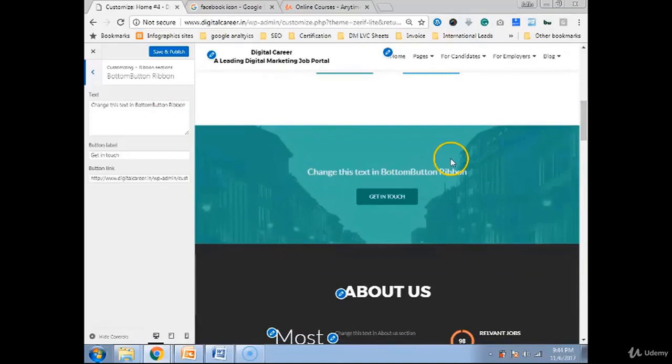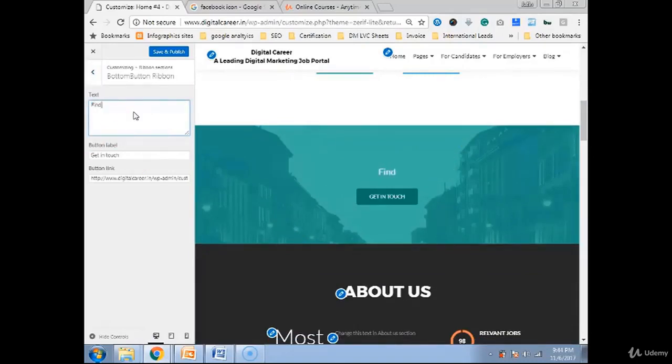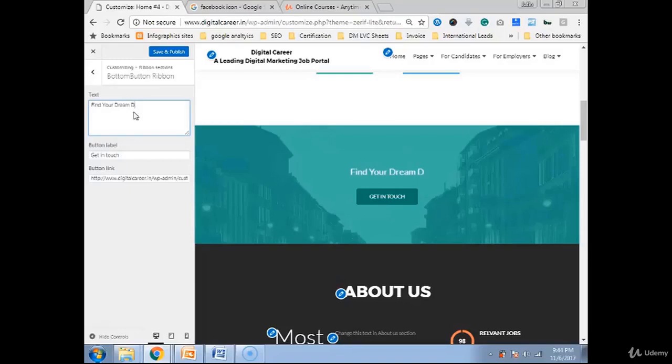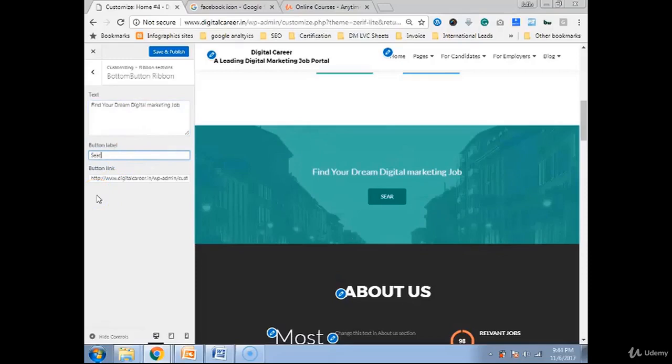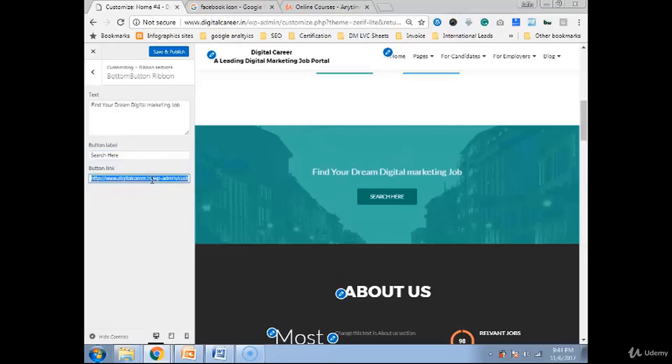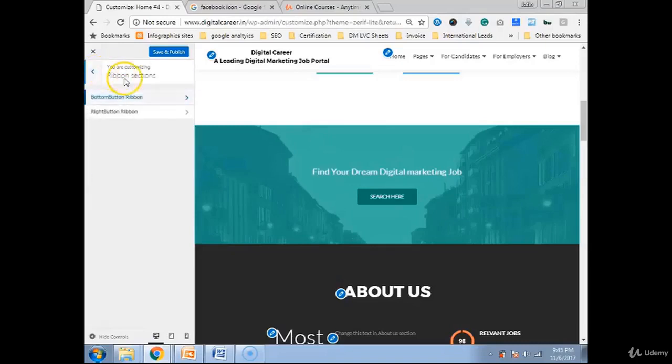Like I mentioned, find your dream digital marketing job. Not in get in touch, search here. And give the link of that particular page where user can go and search.